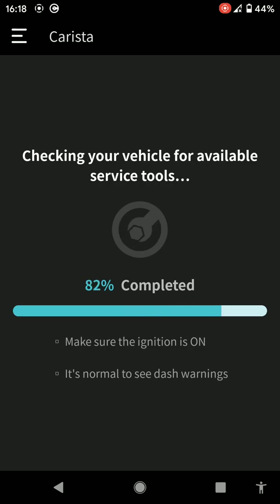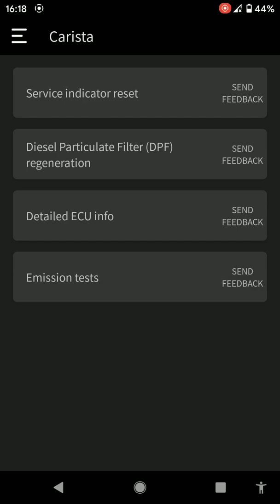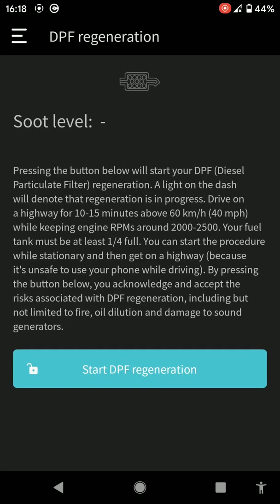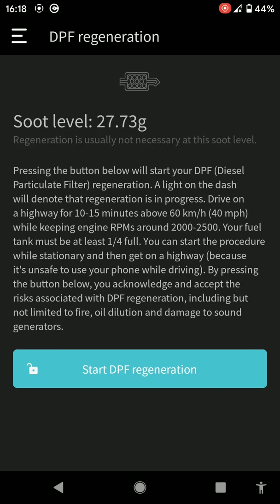So this is if you want to reset the service indicator on the dash. This is for diesel particulate filter. If you want to check your soot content, it says 27.73, which is quite high. Click on regen. It'll take about four or five minutes to warm up to get to the required temperature, and then the regen will kick in even though it does state regeneration has started.